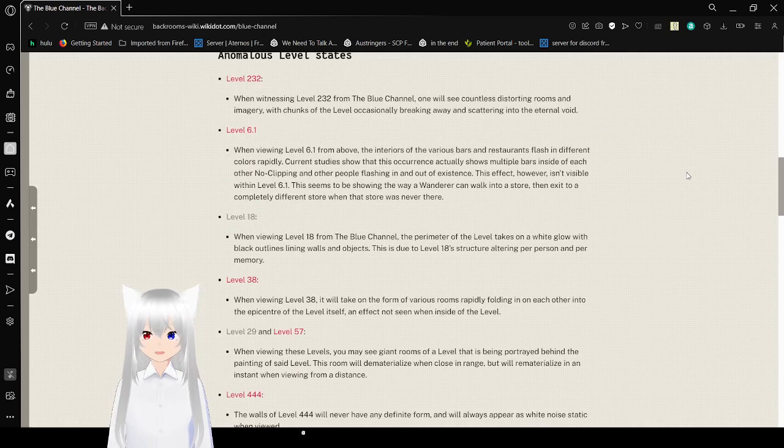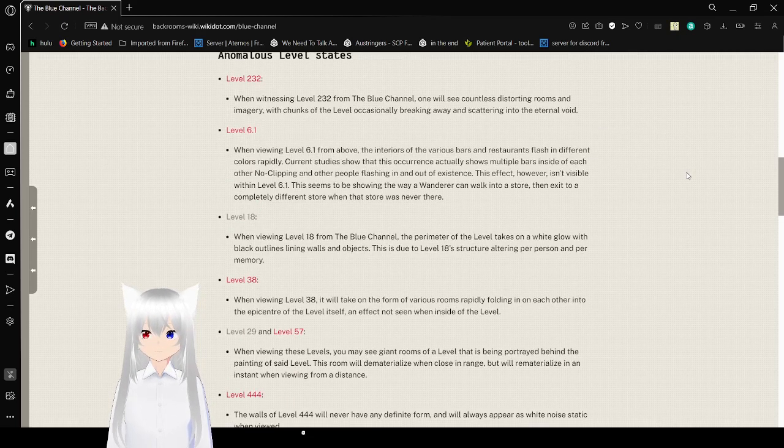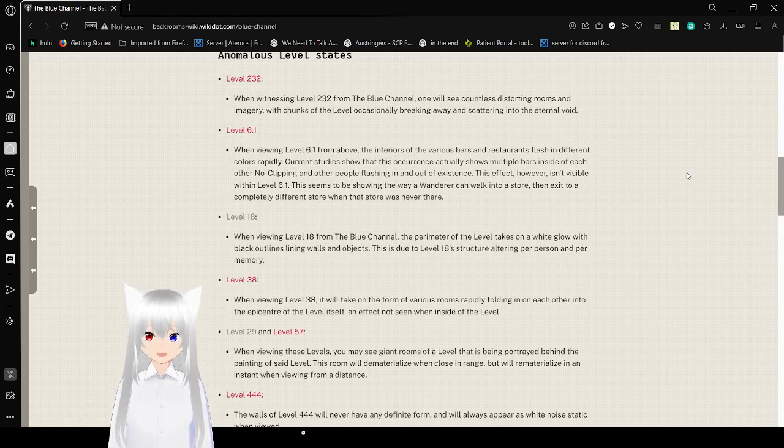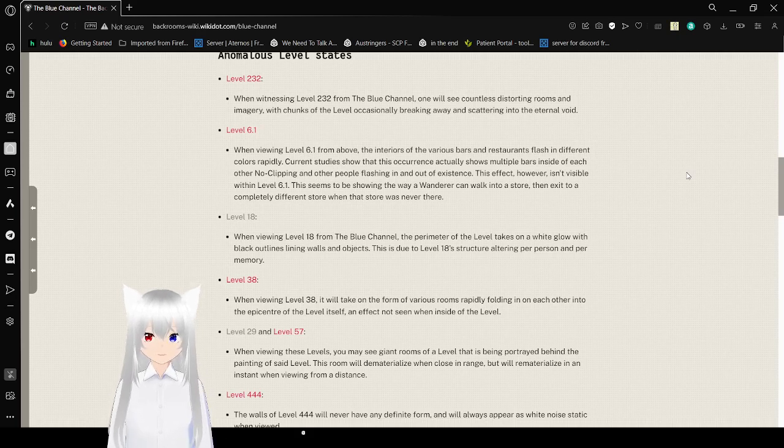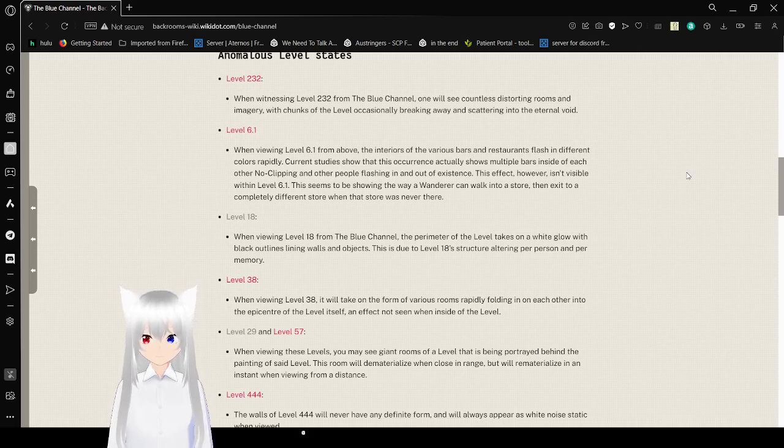Anomalous Level States. Level 232: When witnessing level 232 from the Blue Channel, one will see countless distorting rooms and imagery, with chunks of the level occasionally breaking away and scattering into the eternal void.